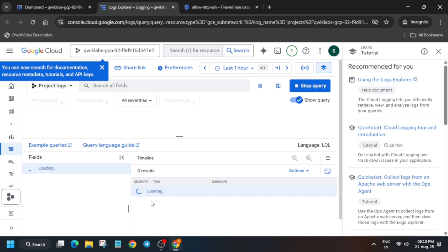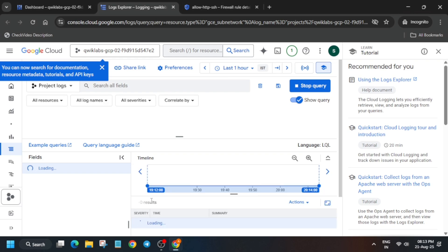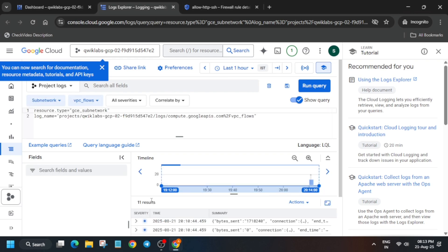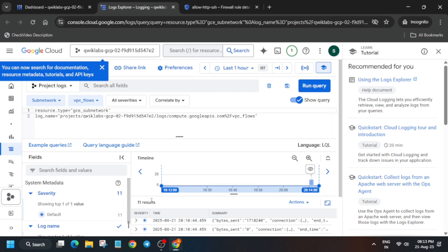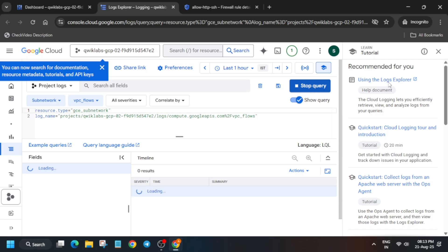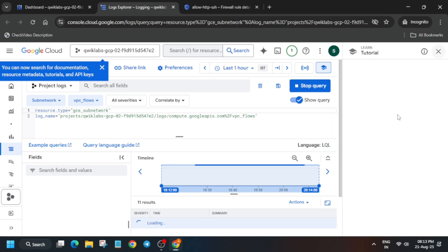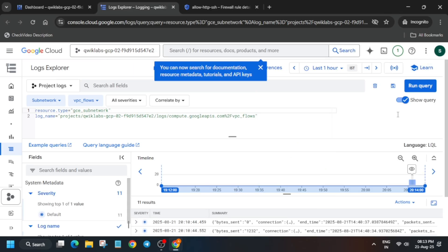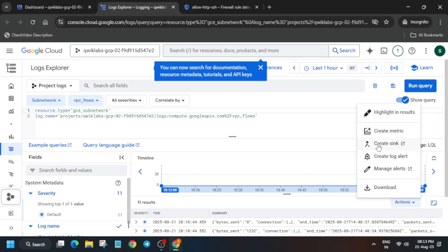For the query to get updated over here it will be done automatically — you don't have to do anything. Now come over here and click on Run Query. Once the run query is executed, click on Actions and then Create a Sync.